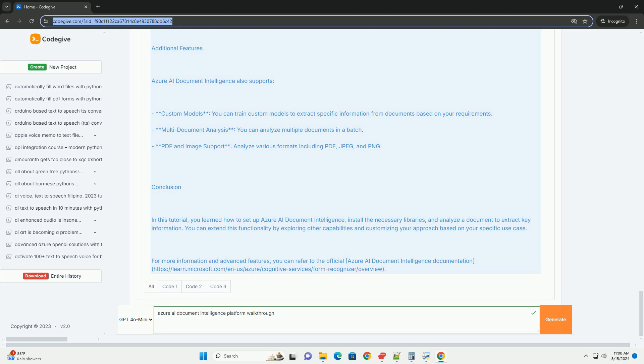https://learn.microsoft.com/n-a/azure/cognitive-services/form-recognizer/overview. Thank you.